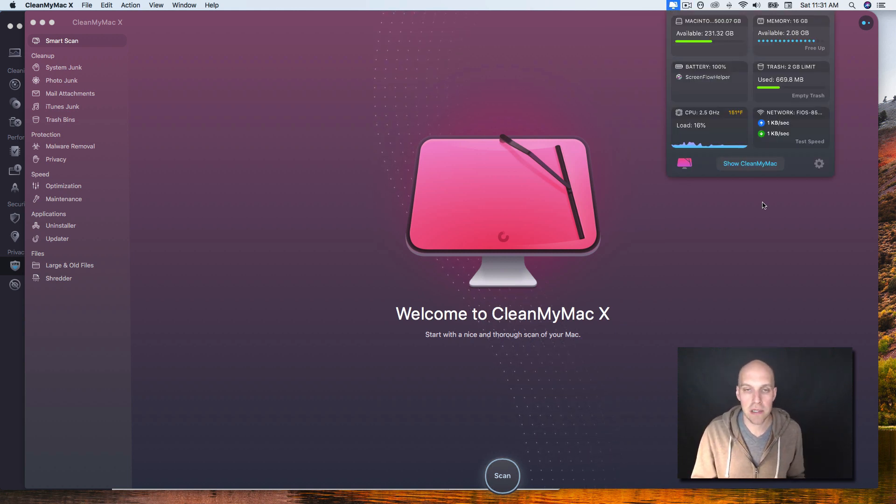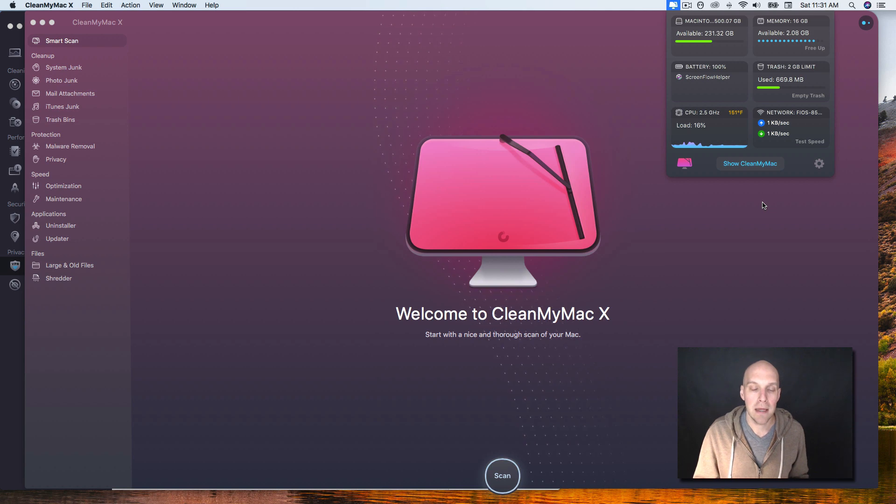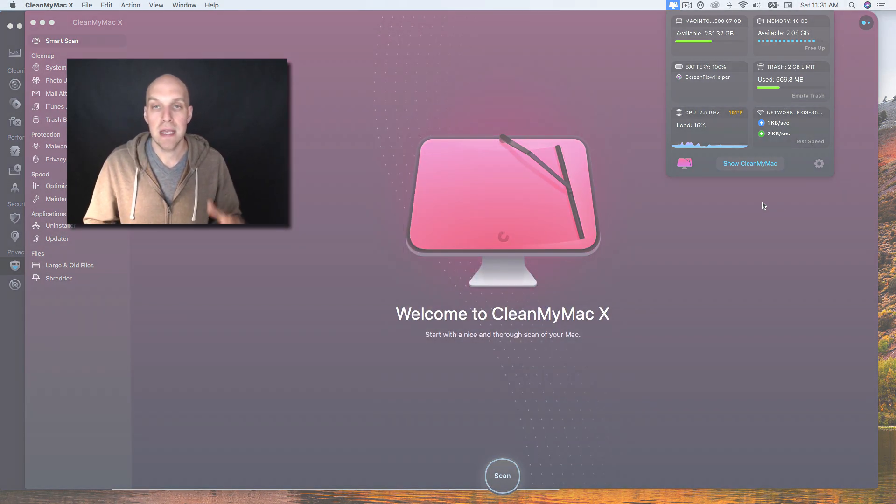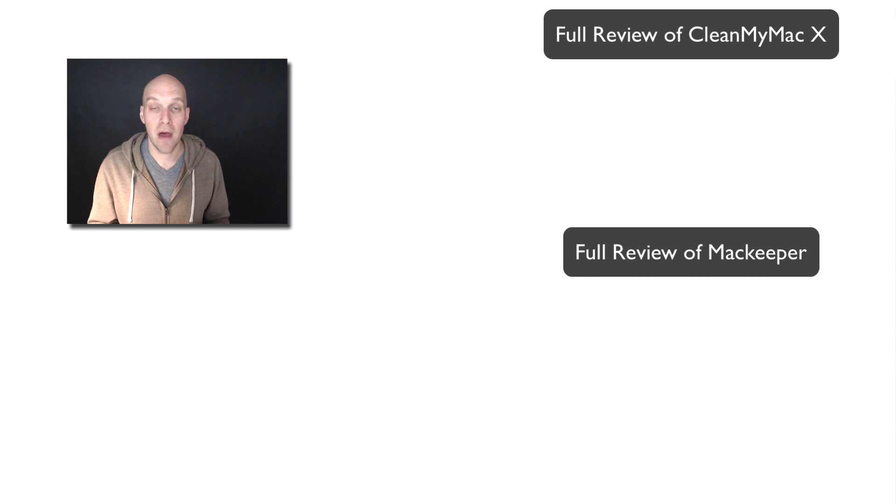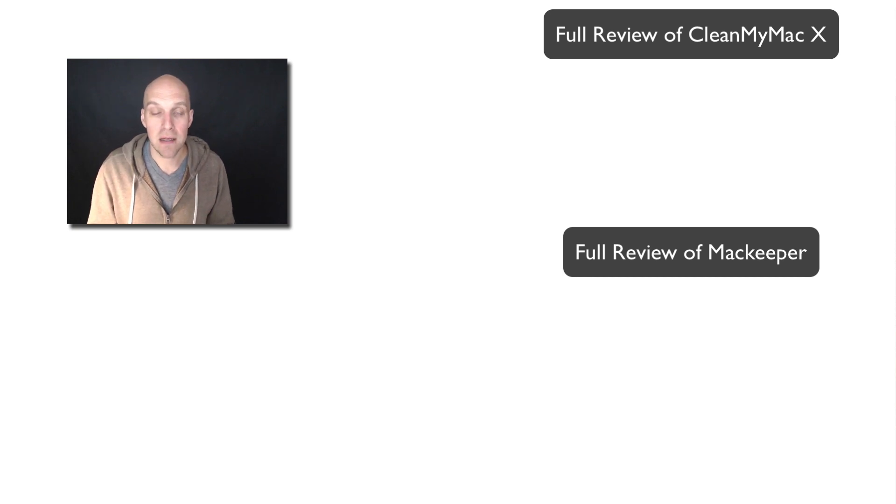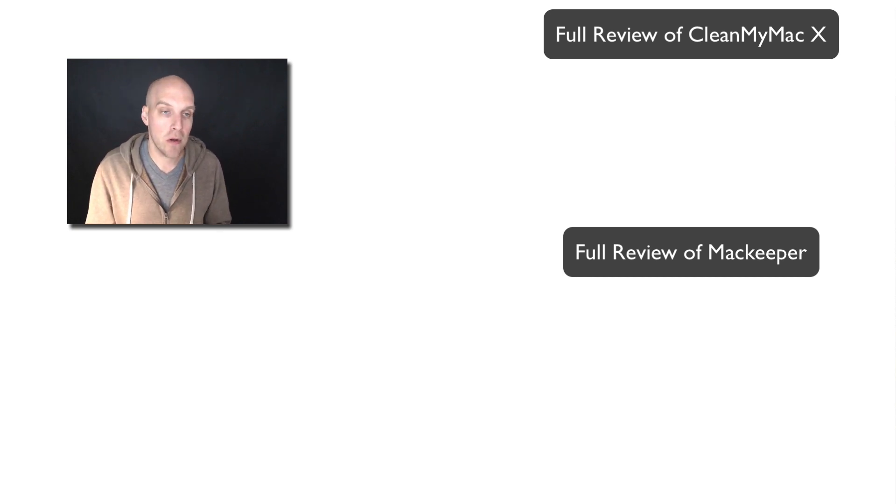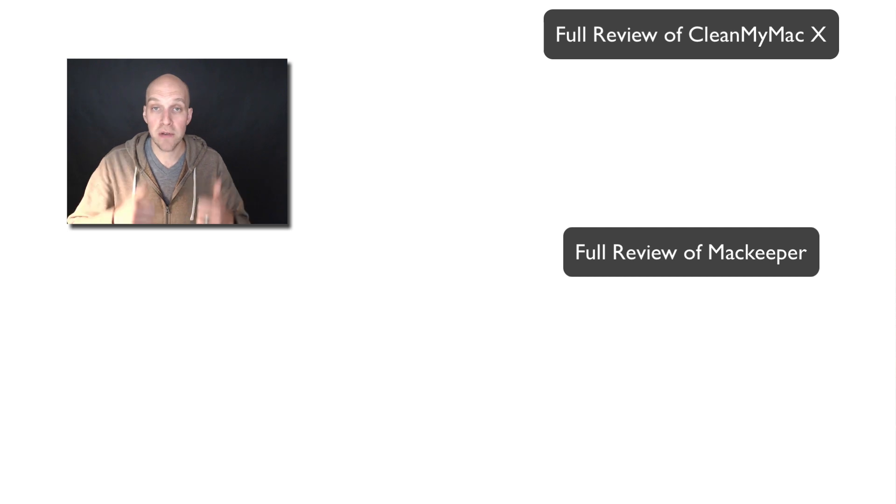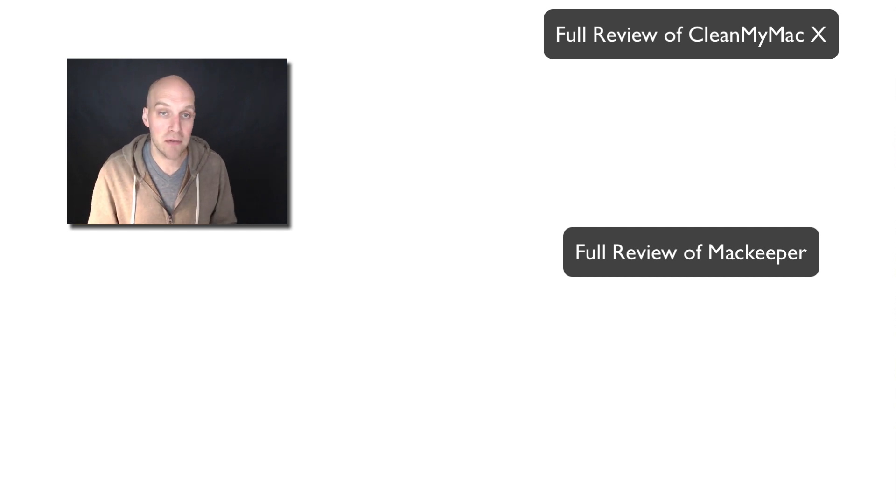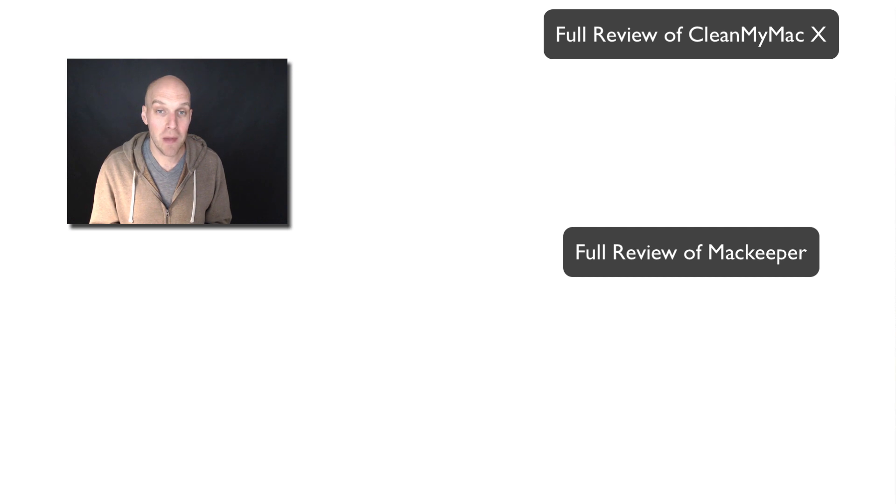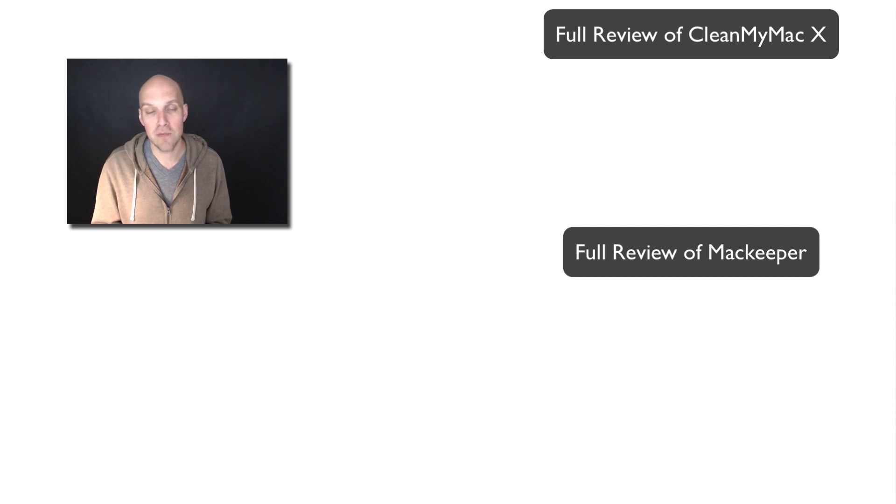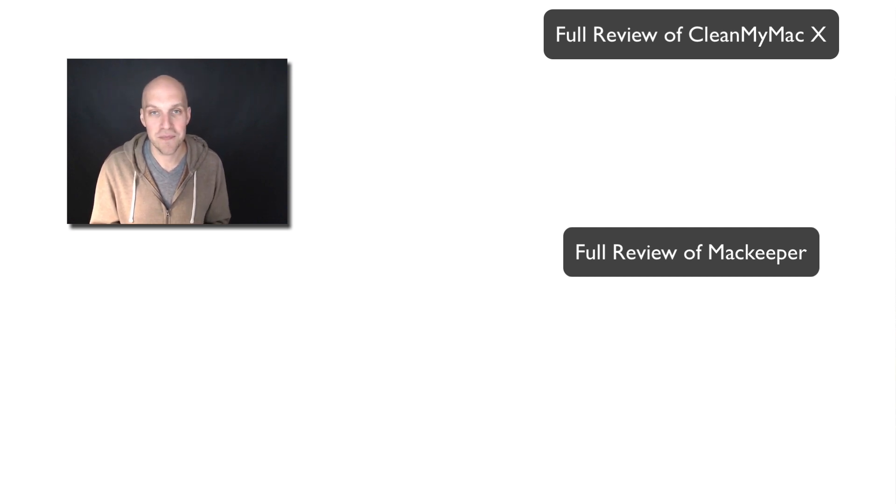So yeah, if I do steer you in a direction, I go towards CleanMyMac. And as always, I do have a link in the description below and the pinned comment. Feel free to use my link - I will make a commission from that, but I appreciate your support. And if you feel like you learned something from this video, give it a thumbs up. If you have any questions, feel free to comment below. All right, good luck cleaning up your Macintosh and hopefully it's running smoother quickly by using one of these services. All right, take care.